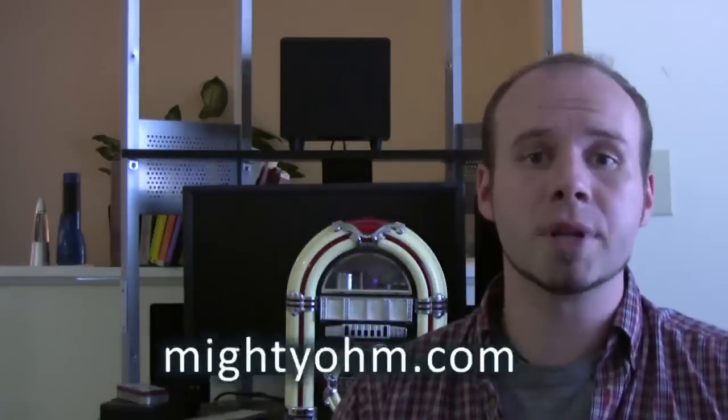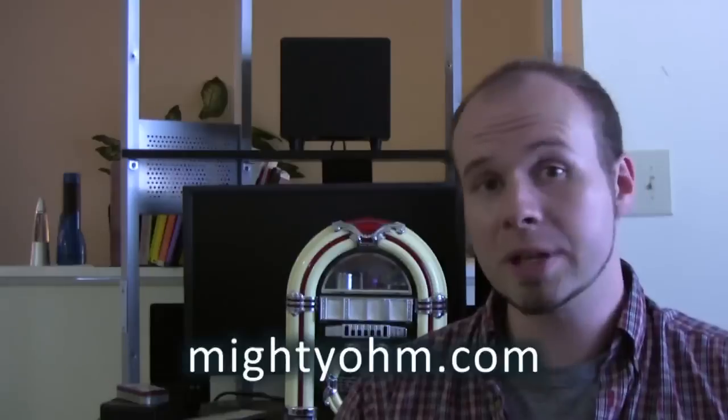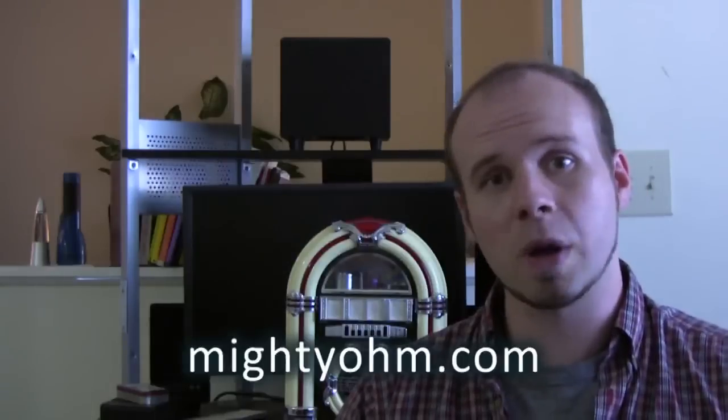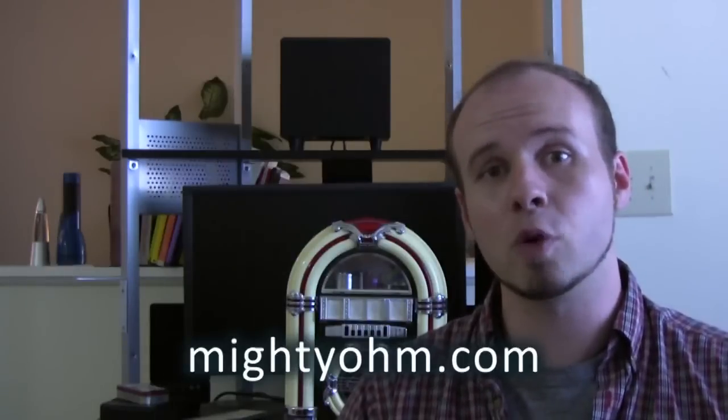This project is inspired by the people over at MightyOhm.com so be sure to check out their website if you want a more detailed look on how to make a wireless radio player.